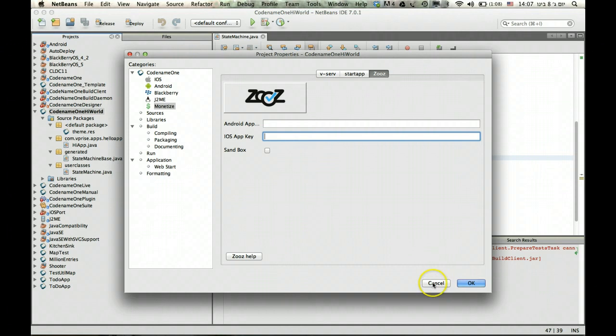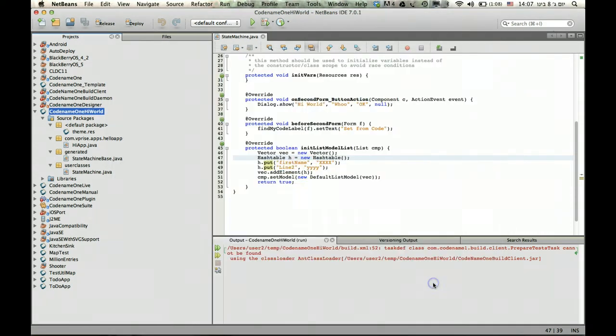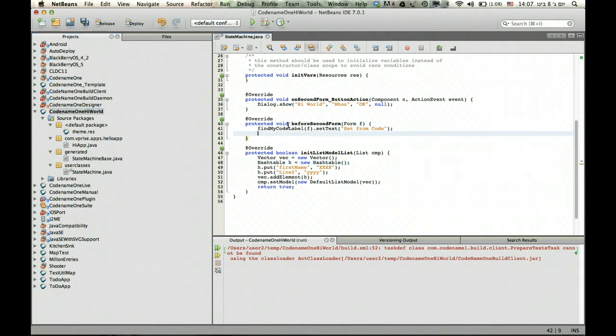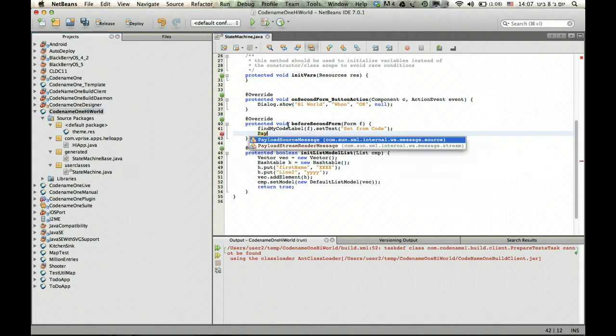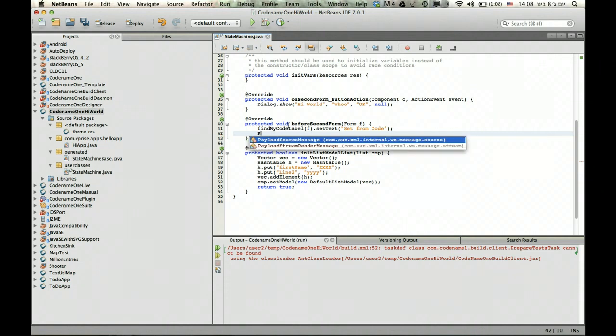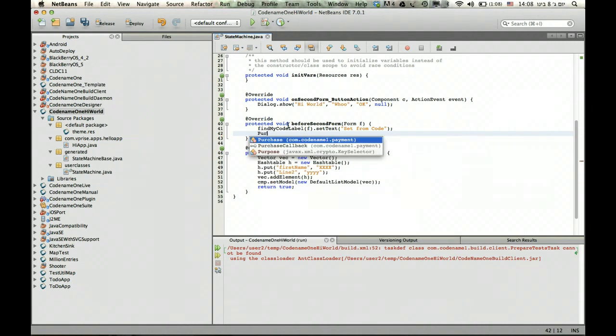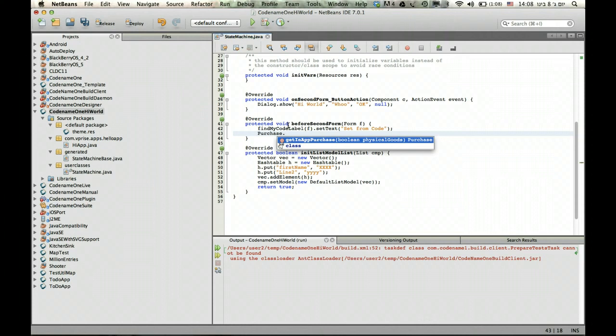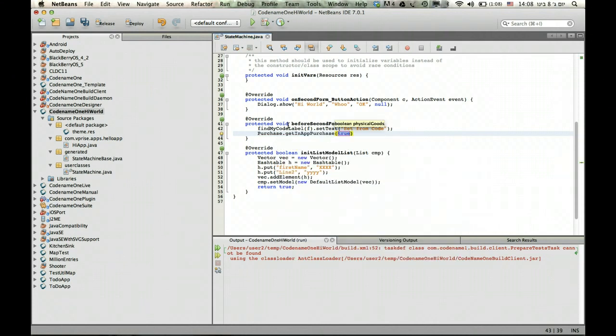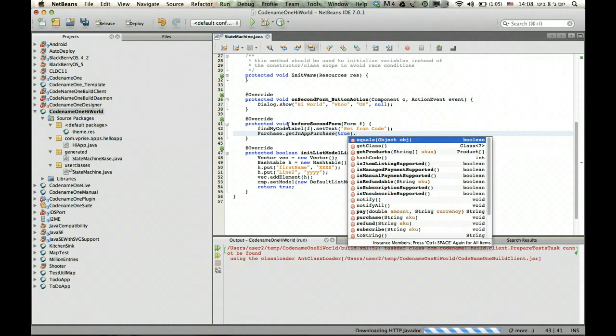Unlike the other two guys, you need to actually use our payment API in order for Zoos to work. So the payment API isn't very difficult. In order to charge someone, all you need to do is use the payment purchase API, call get an app instance. This is deprecated. The new version doesn't include that.